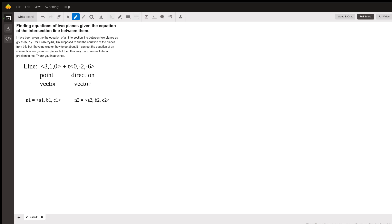Now we know that if we do the cross product of these two normal vectors, we should end up with the direction vector of the line that is their intersection. So this should equal (0, -2, -6). And we know that both planes contain the point (3, 1, 0).